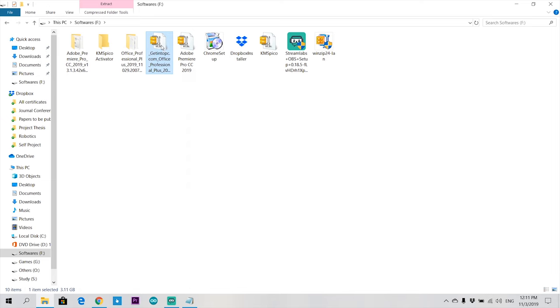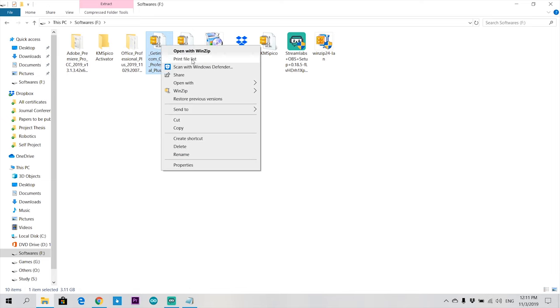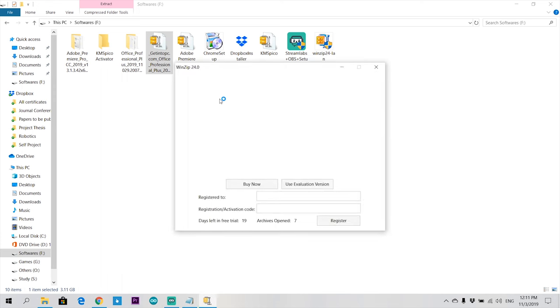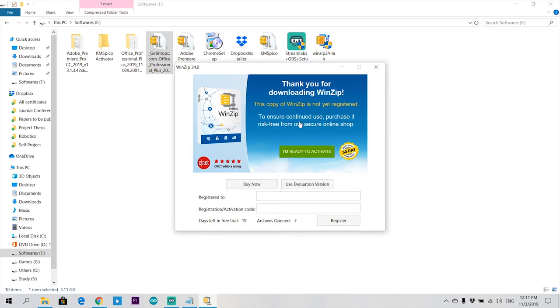Okay, it is downloaded in your PC. Now just extract this file and open the extracted file.